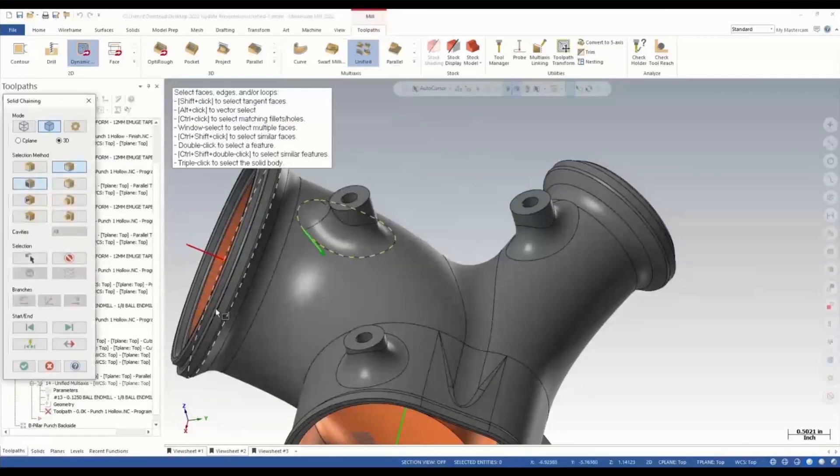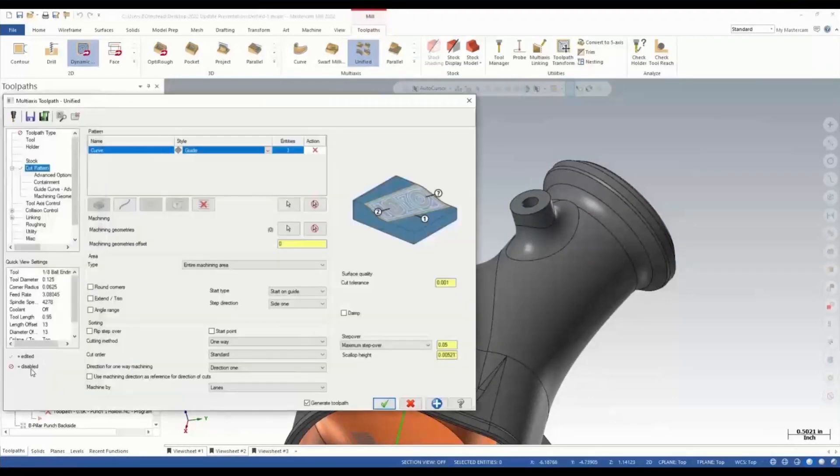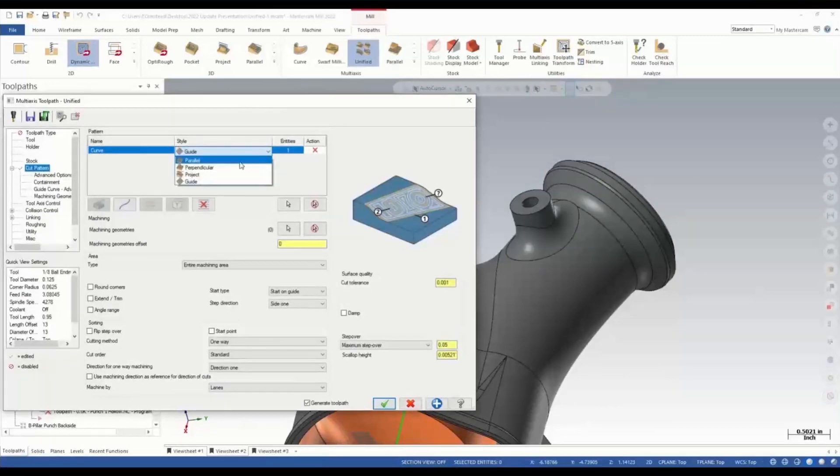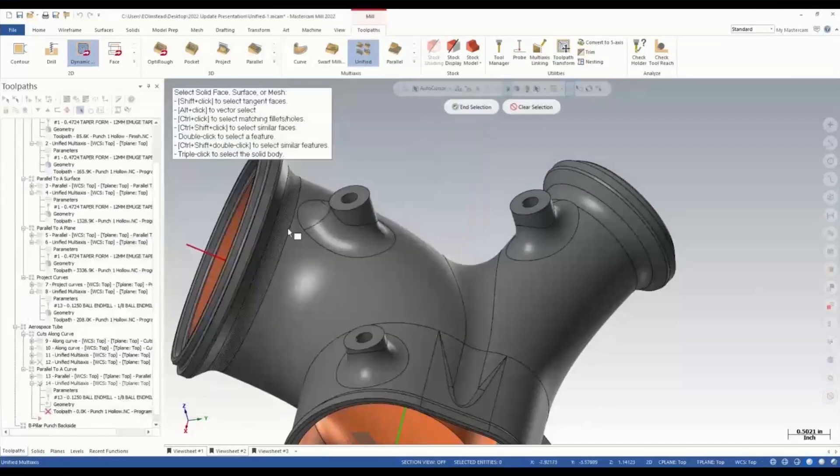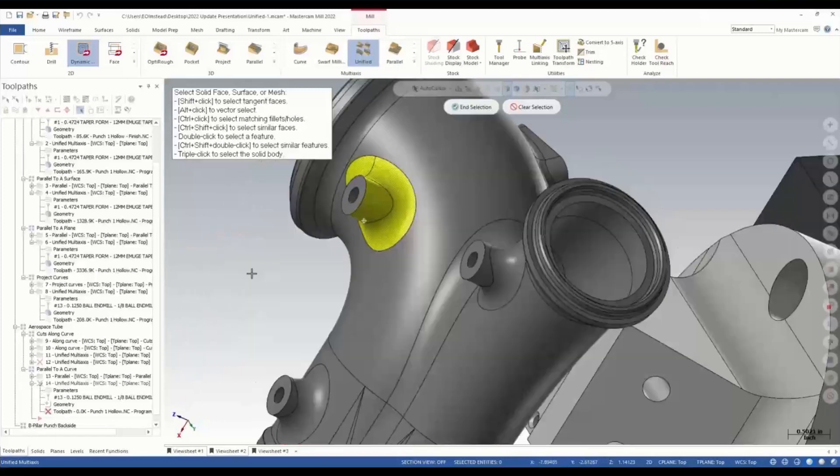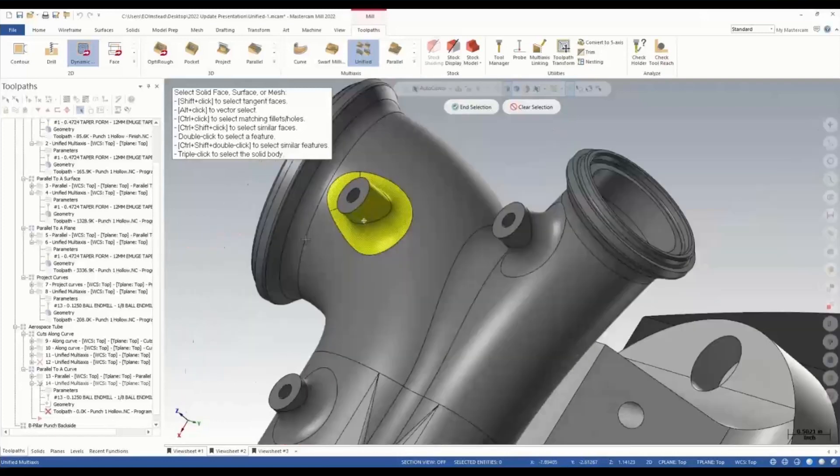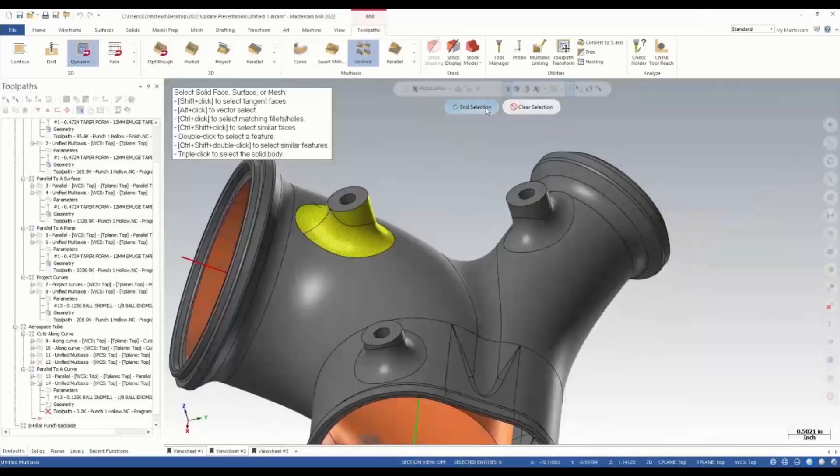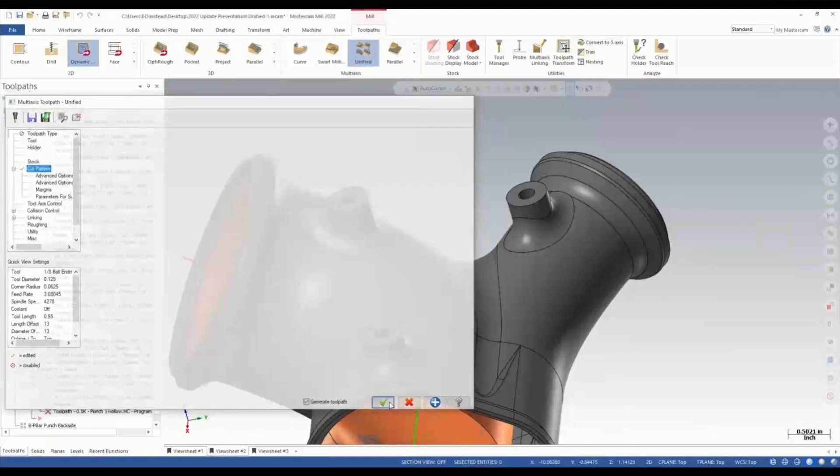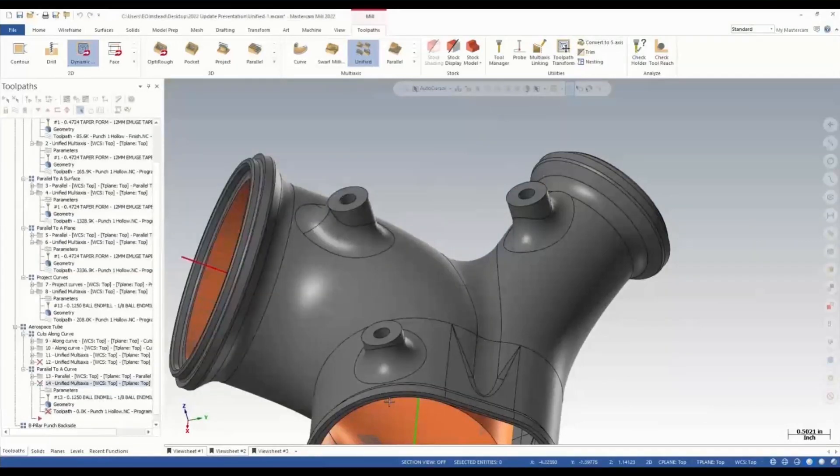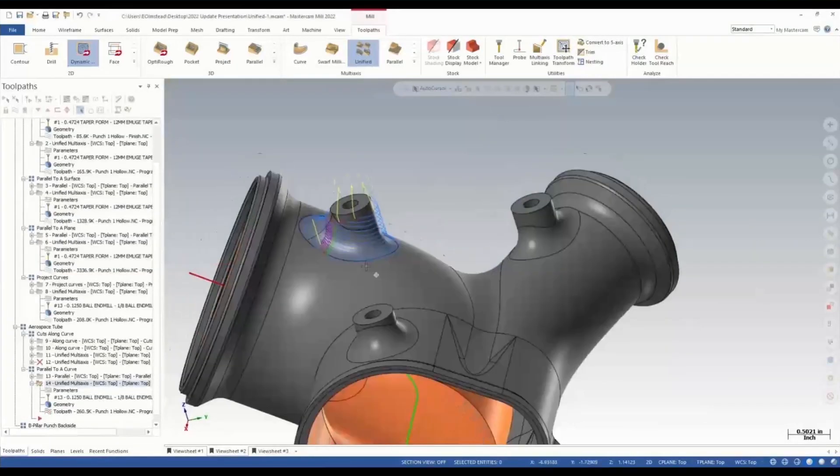We'll grab the loop that gets us all the way around the weldment of that boss. This time we're going to choose to be parallel to it. We can pick the surfaces we want to machine and we're going to reproduce that.